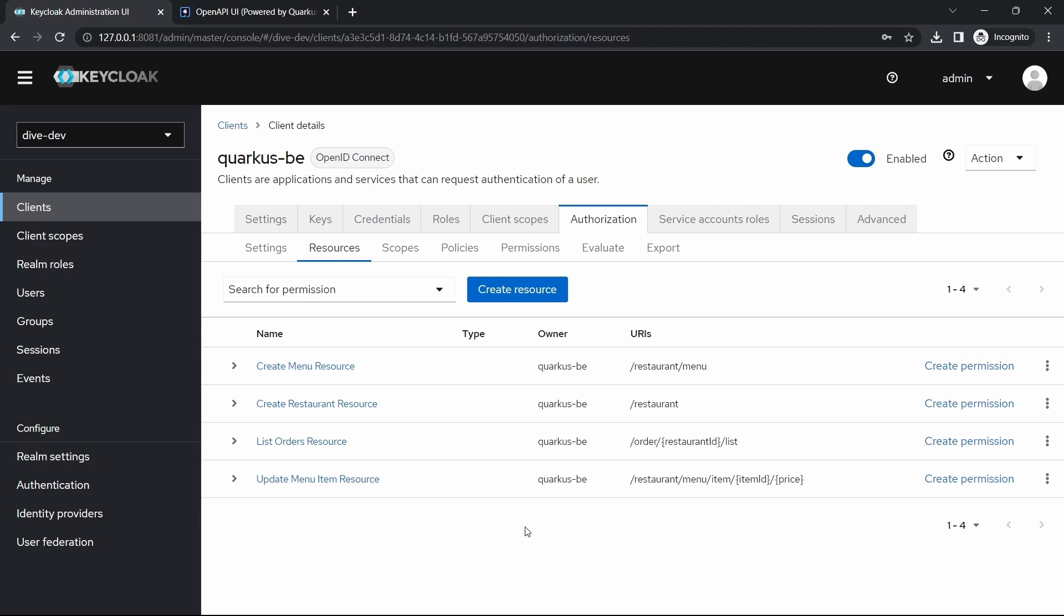Here I have already configured the REST API authorization within Keycloak for the REST APIs which we have already implemented in the Quarkus application. I have not added all of the REST APIs, just for the explanation I have added some of them.